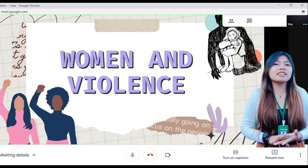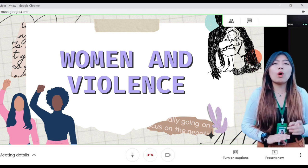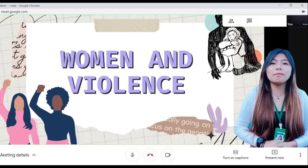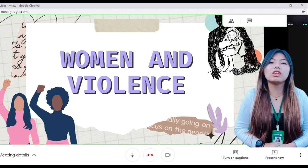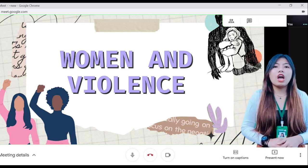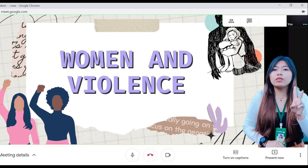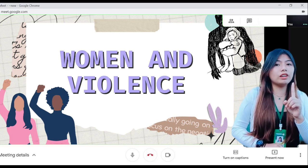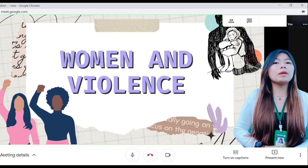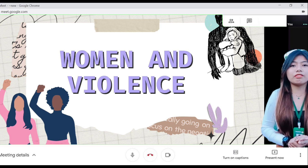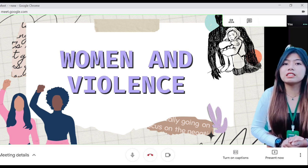Violence against women is one of the most taboo topics in feminism and has a long history of contention. There are two reasons for this disagreement. First, some people assume that gender-specific violence does not exist.